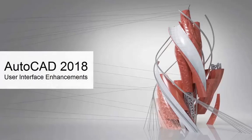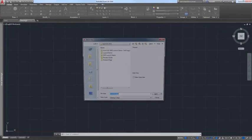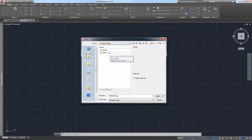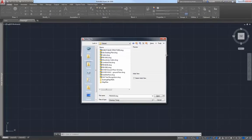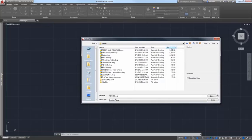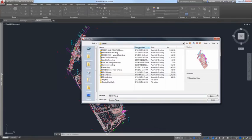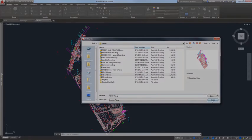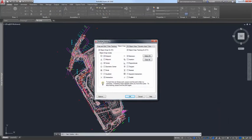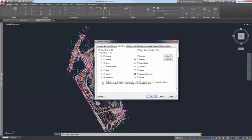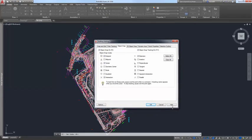The AutoCAD 2018 release continues to improve the way you interact with AutoCAD. The File Navigation dialog boxes for operations such as Open, Save, Attach, and many others now remember the sort order of the column. If, for example, you sort by date modified or reverse sort by file name, the next time you access that dialog box, it will automatically display files using that same sort order. And in AutoCAD 2018, the Drafting Settings dialog box can now be stretched and resized, similar to most other dialog boxes, enabling you to view and access more information.